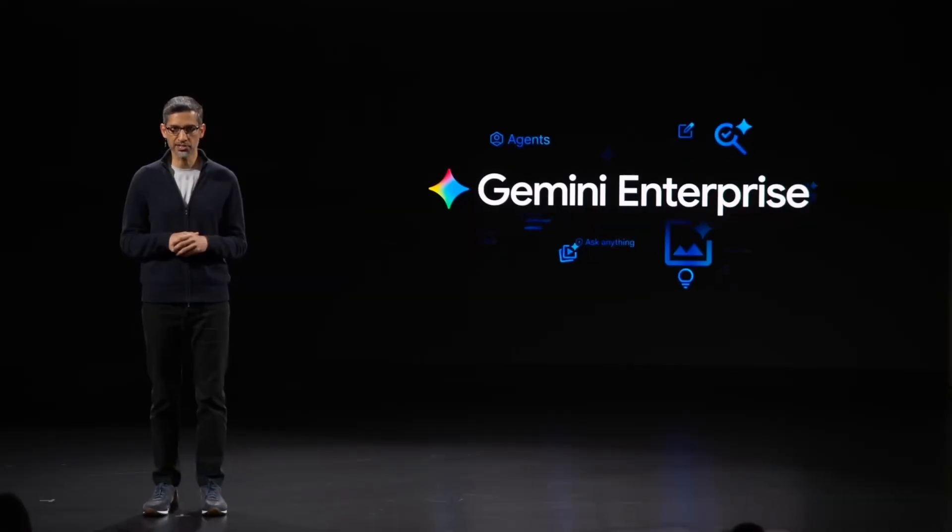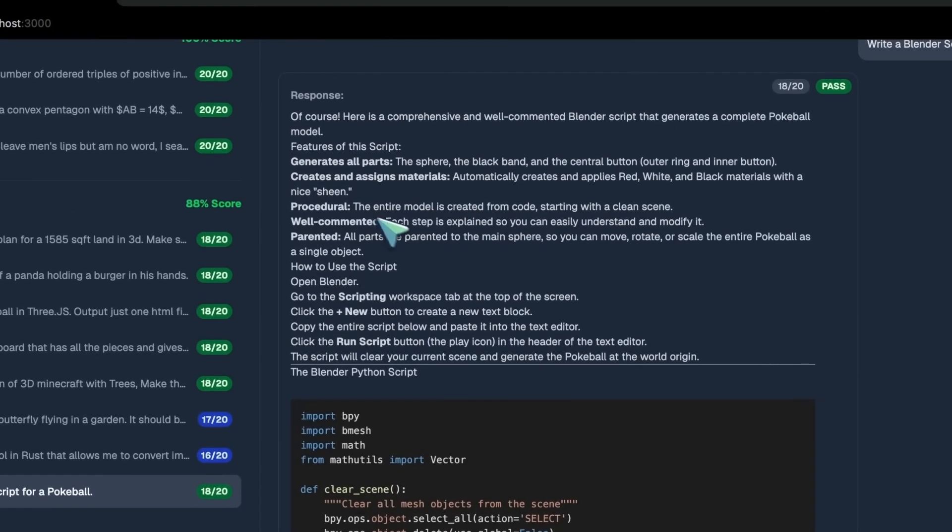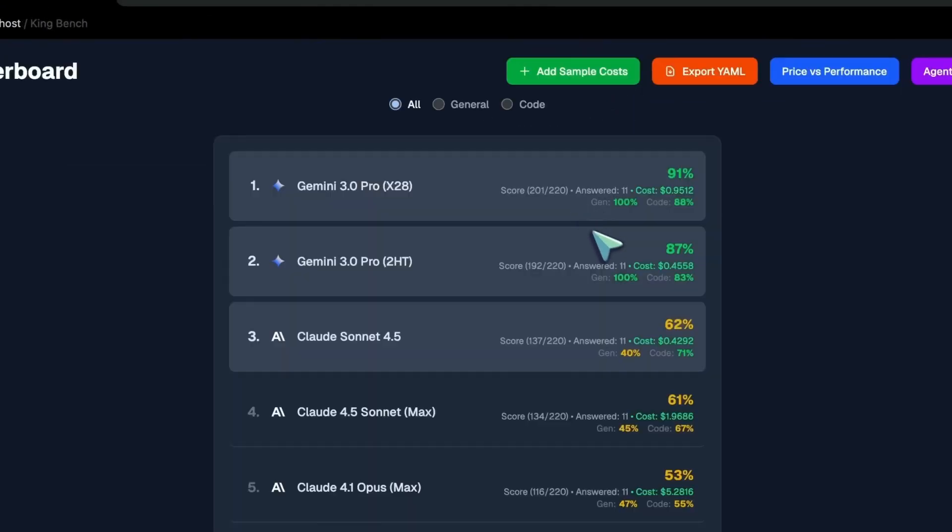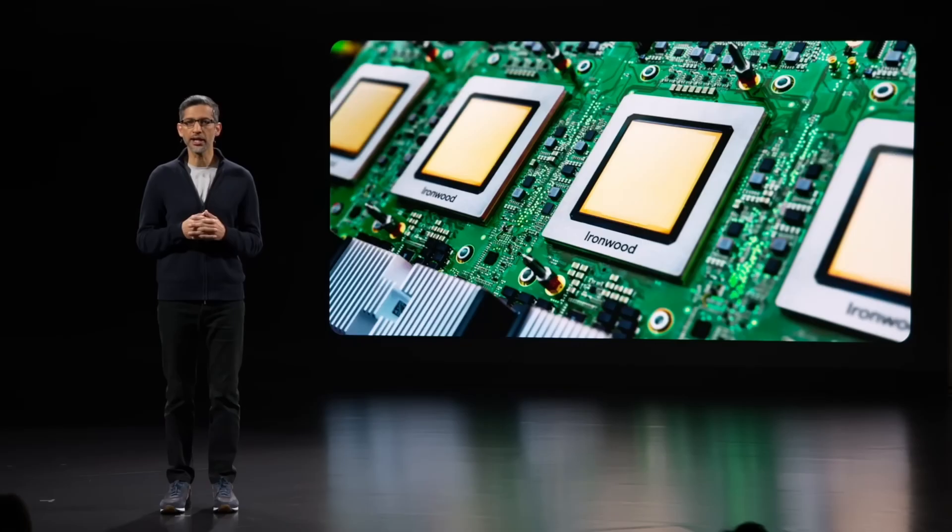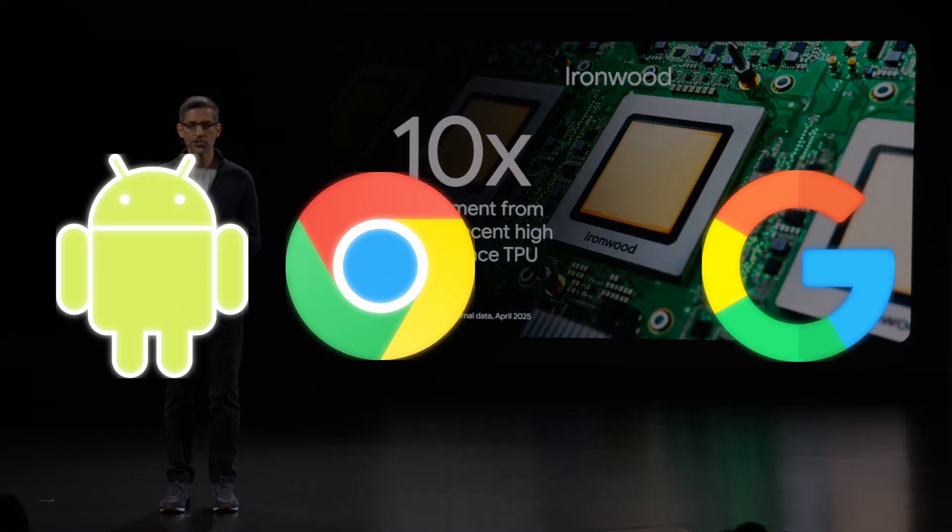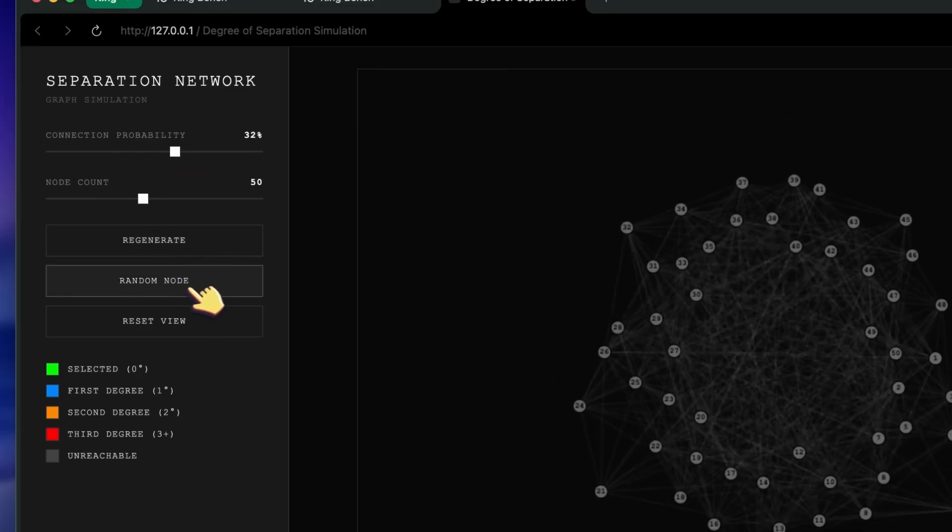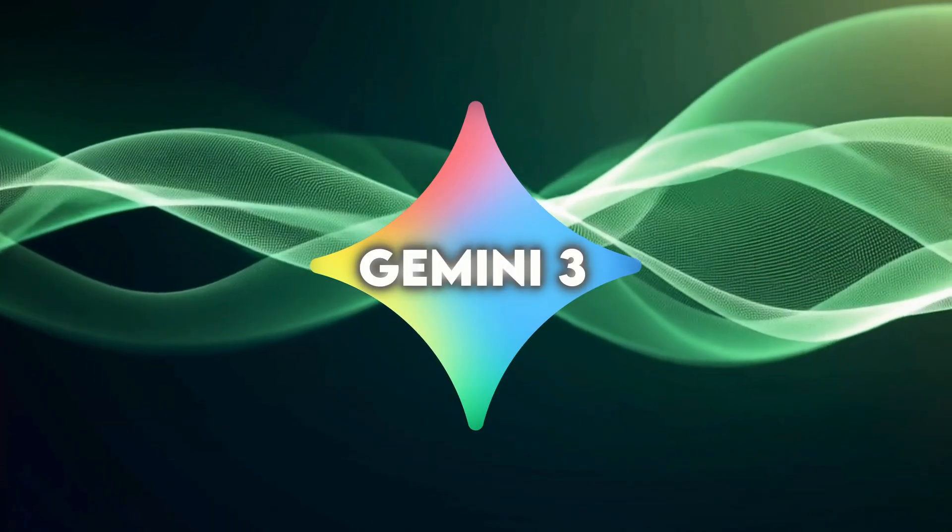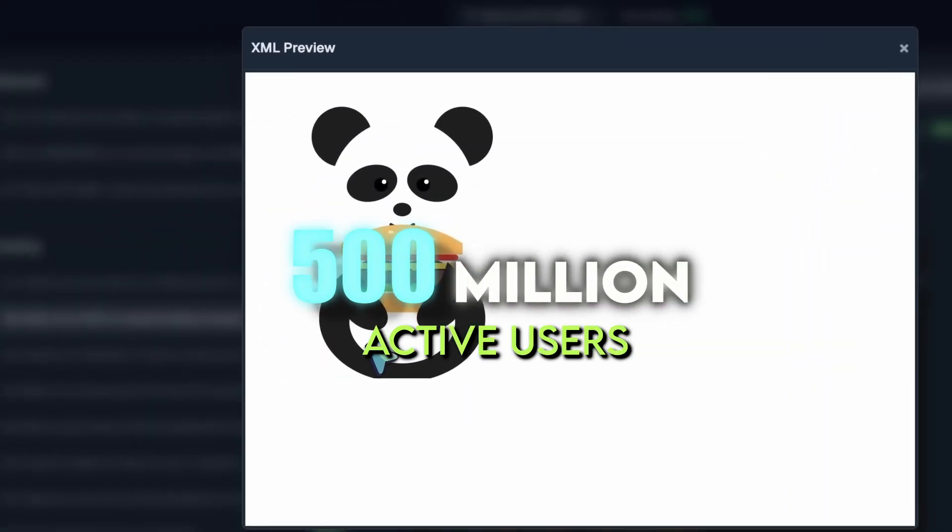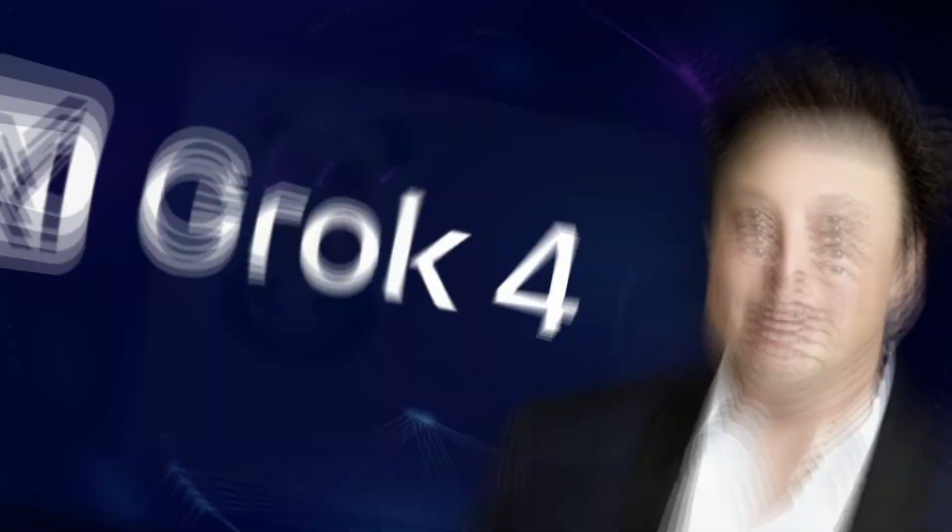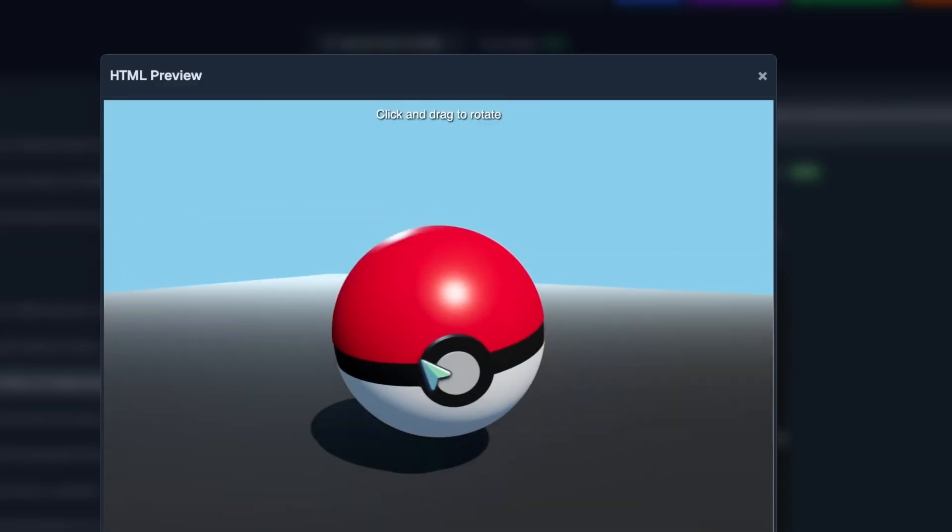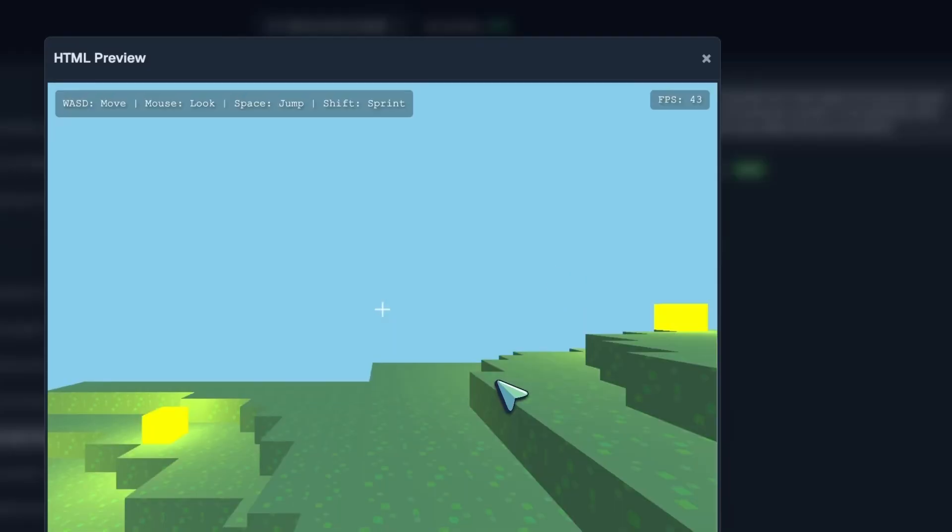As for rollout plans, Google's sticking to its classic slow-burn strategy. First, they'll hand early access to enterprise users through Vertex AI, then open it to developers between November and December, and finally roll it out to consumers early 2026. Expect it to show up first in Android 17, Google Search, Chrome, and Workspace. That's a staggered release meant to stress test everything before it hits the mainstream. If all goes according to plan, Gemini 3 could push Google past 500 million active users by the end of the year, putting it head-to-head with OpenAI's GPT-5 and Musk's Grok 4.